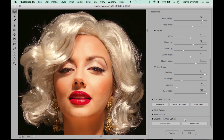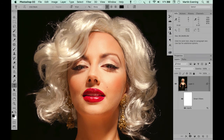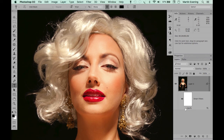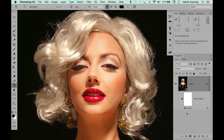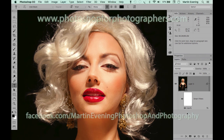Those are the main adjustments. I'll click OK to apply them to the image. To compare the before and after effect, I can toggle the Liquify layer icon — that's the before version, and that's the after using Face Liquify plus the other modifications made using the Liquify filter.